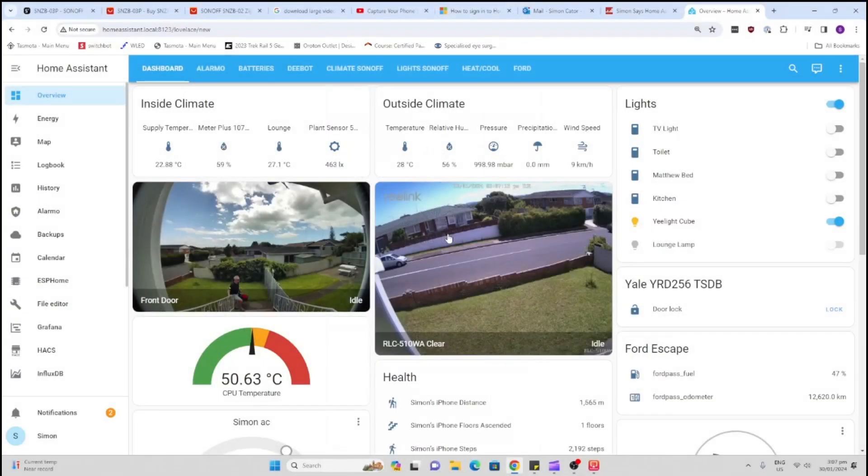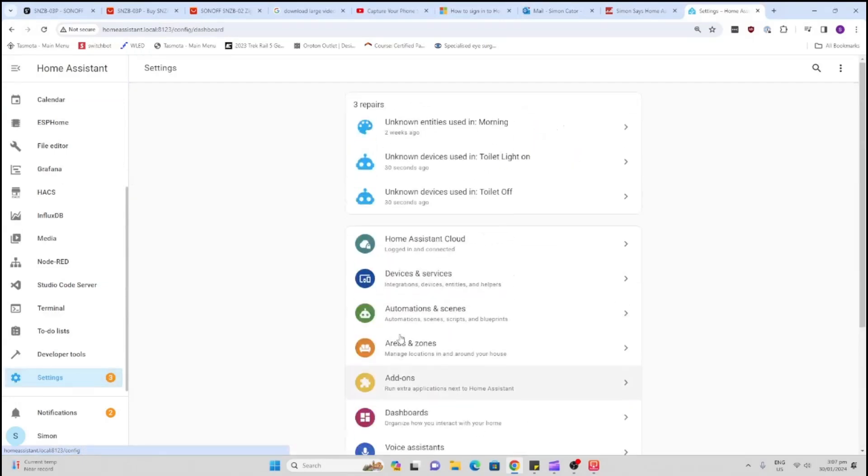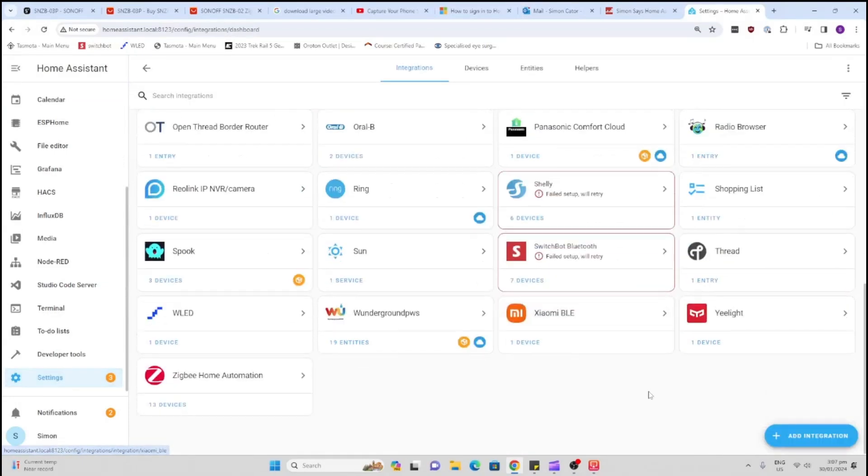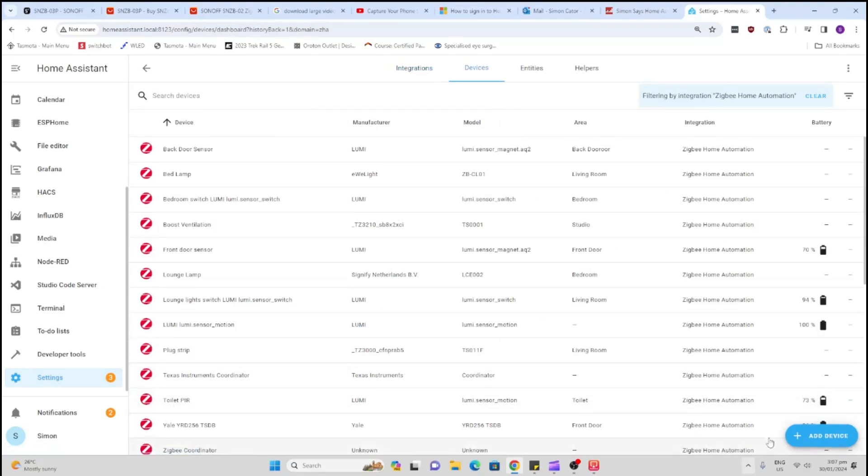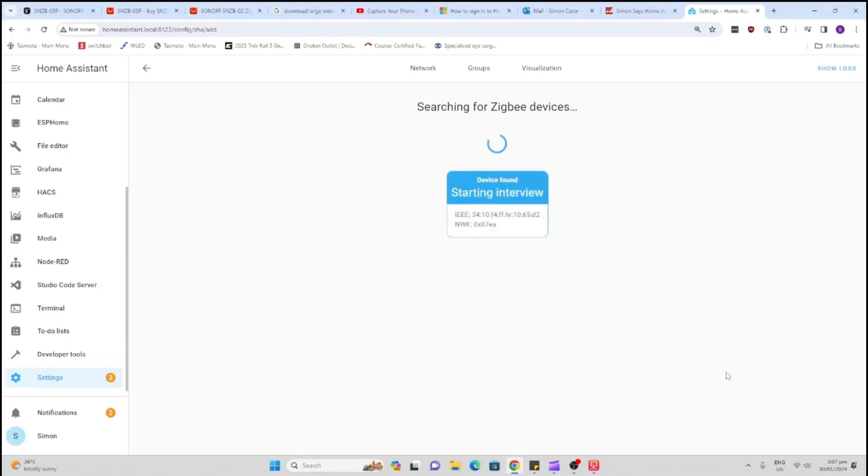So to add this device to Home Assistant, all we do is we go along to our settings, to our devices and services, scroll down here to Zigbee devices and add a device. And then we hold this little button so that can go back into pairing mode, and it should pop up in your Zigbee device list here. There we go, it's just popped up, it's just busy starting to do its interview and it should be available shortly.